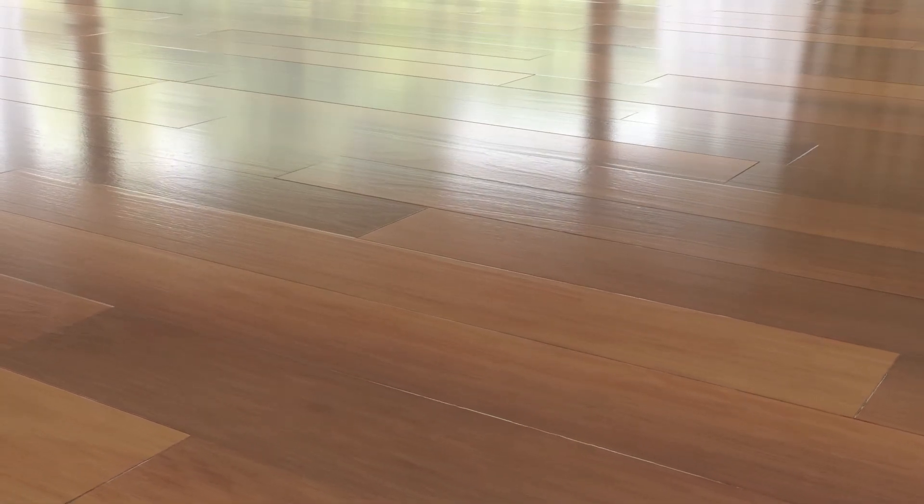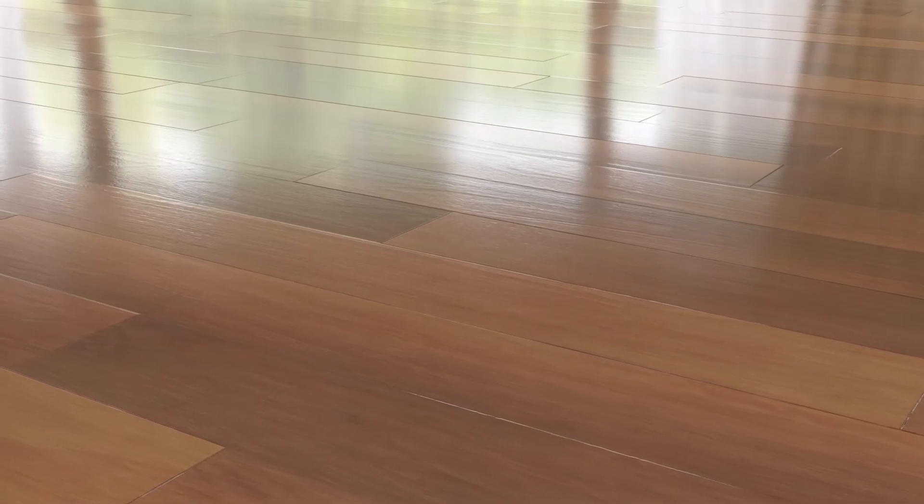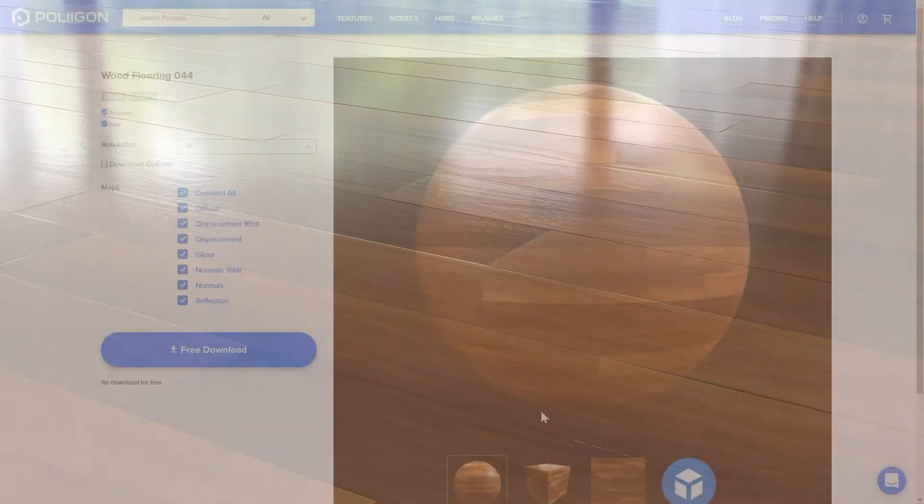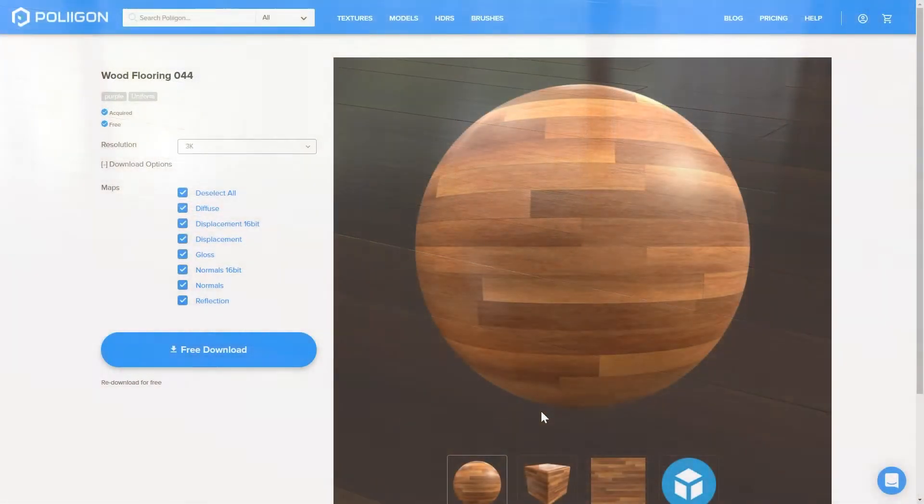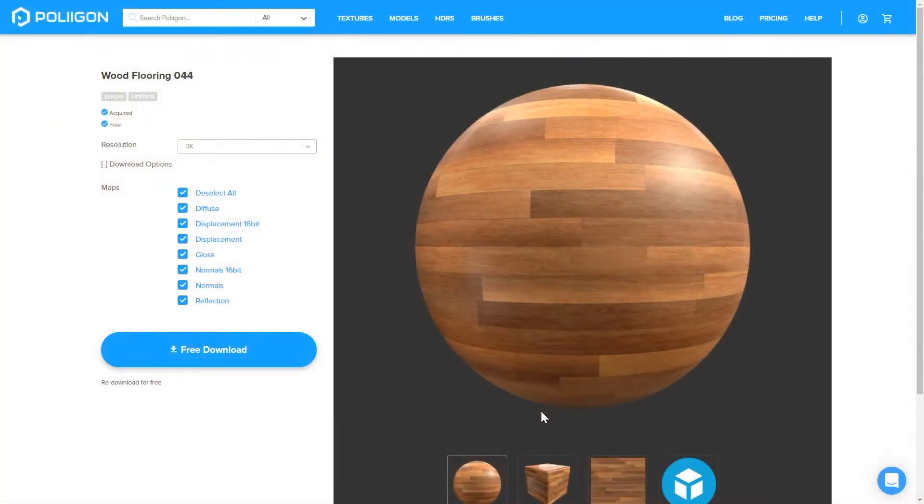Before we get started though, let's make sure we have all the required files. You can download the Toolbox itself from the link in the video description. We'll also download this material, WoodFlooring044, just so we have a material to test this out with.